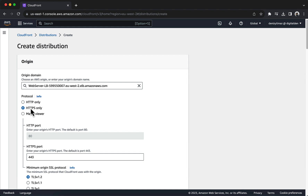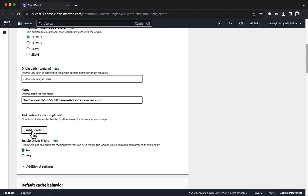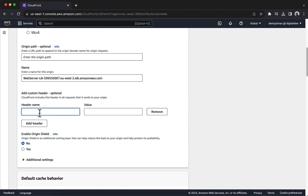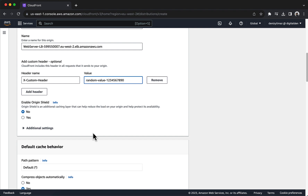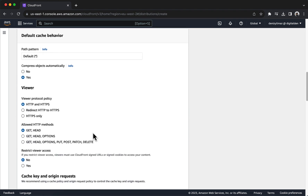Under Custom Header, choose Add Header. For Header Name enter xCustomHeader. For Value enter random value 1234567890. Configure the default cache behavior settings. For Path Pattern, keep the default wildcard setting — this means that all requests will go to the origin. For Viewer Protocol Policy, choose Redirect HTTP to HTTPS. This will help users find the website even if they load the HTTP URL.